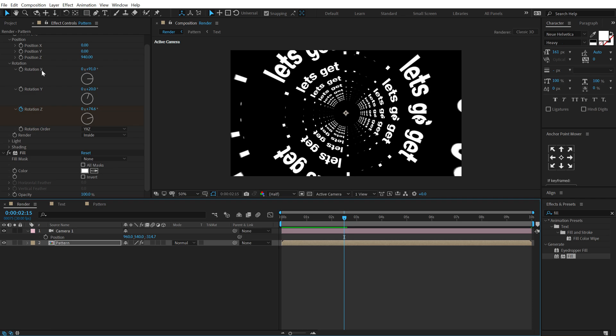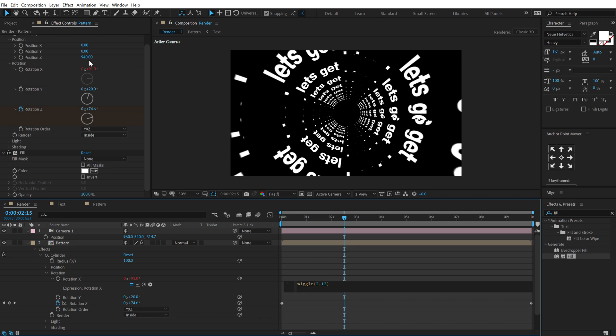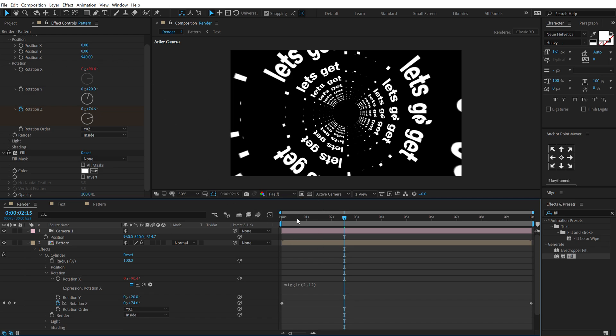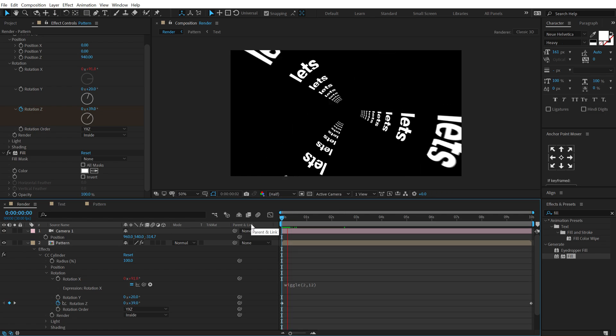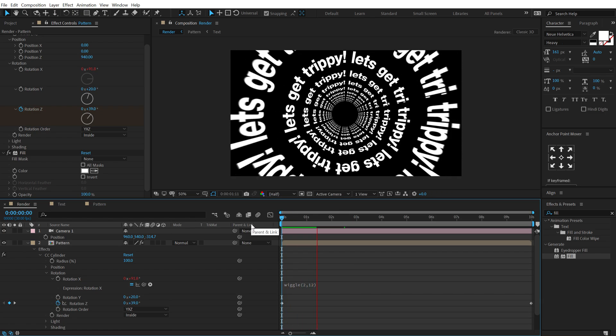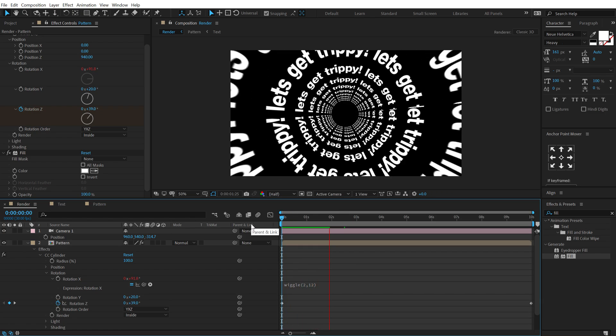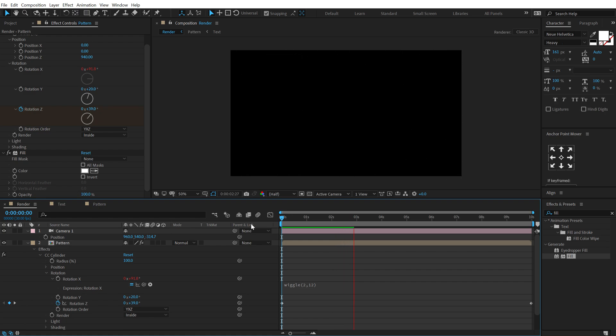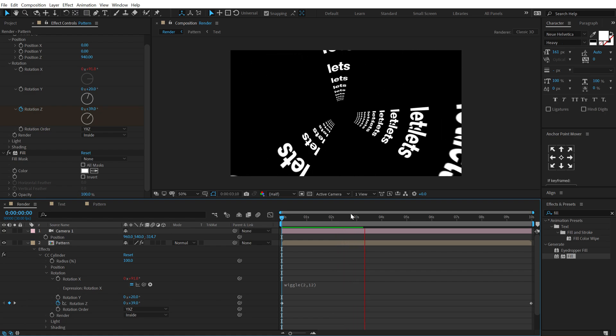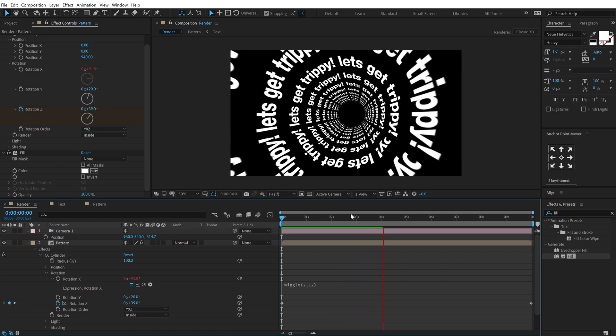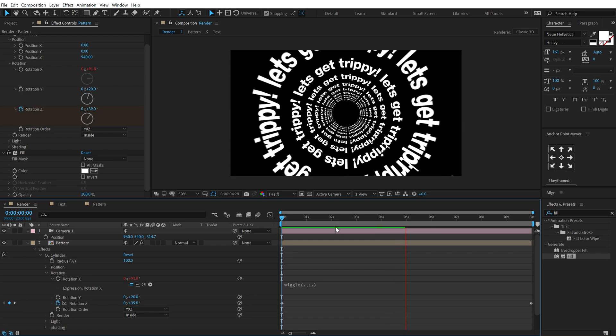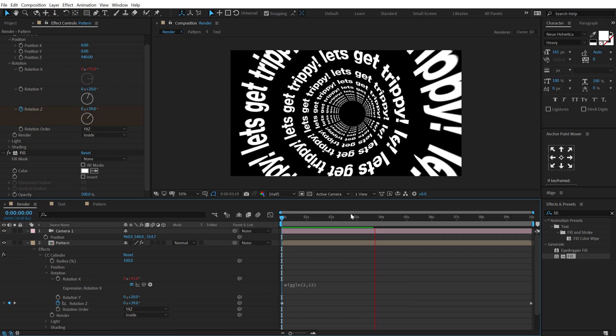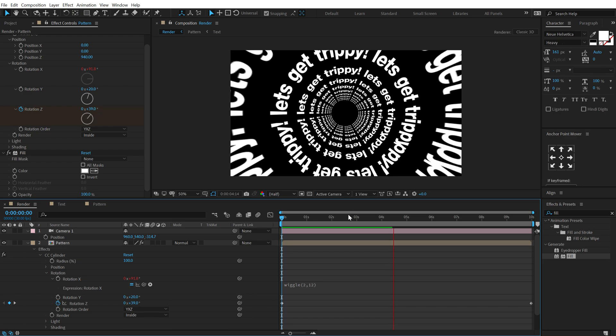So now we have something like this looking pretty cool but I want to add some wiggle on the rotation x here. So I'm going to hold alt and click on the rotation x, type in wiggle open and close parentheses, let's go with 2 comma 12. And now if I preview this you can see we get a really nice wiggle. We get a really cool looking rotation and everything is you know looking pretty trippy. Looks pretty good.